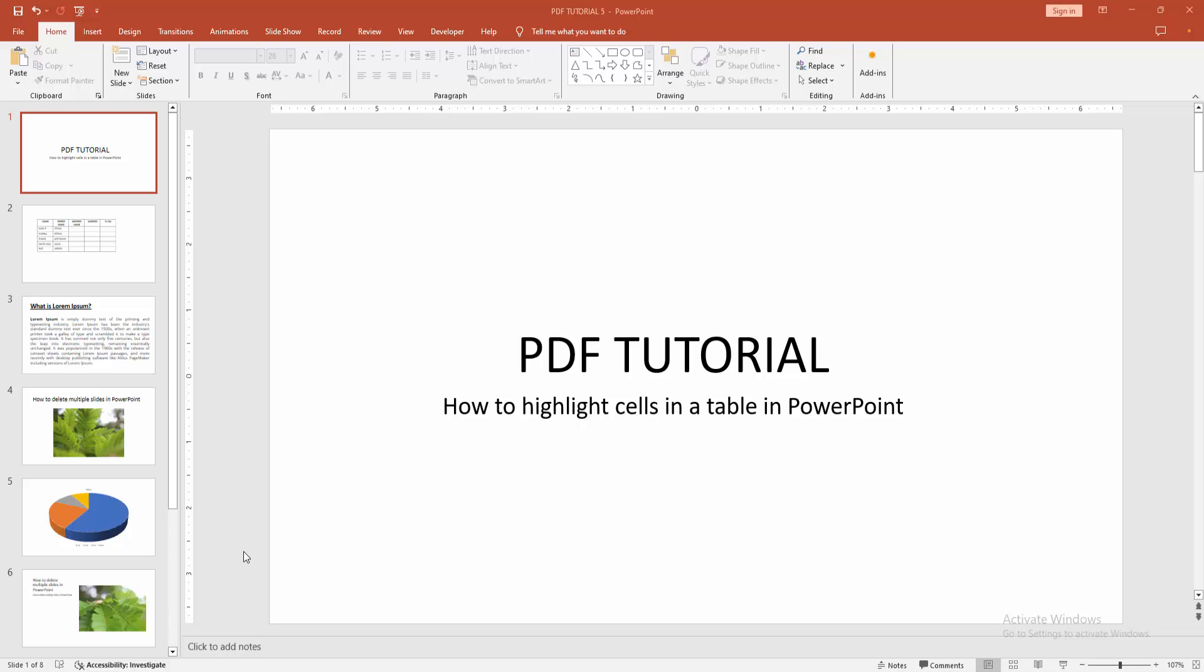Assalamualaikum Hello friends, how are you? Welcome back to my another video. In this video, I am going to show you how to highlight cells in a table in PowerPoint. Let's get started.